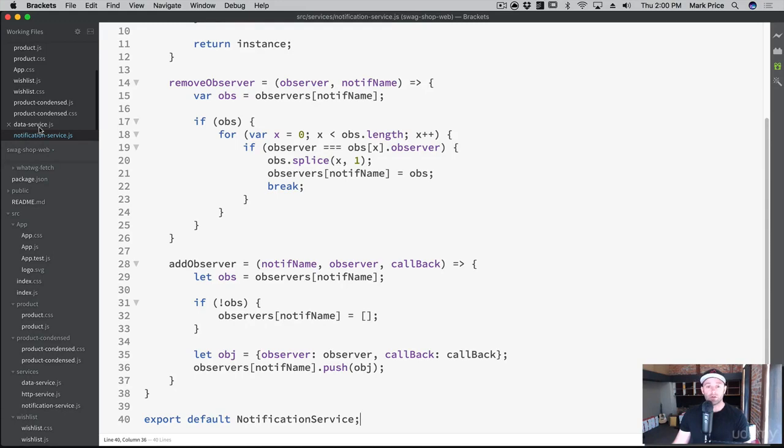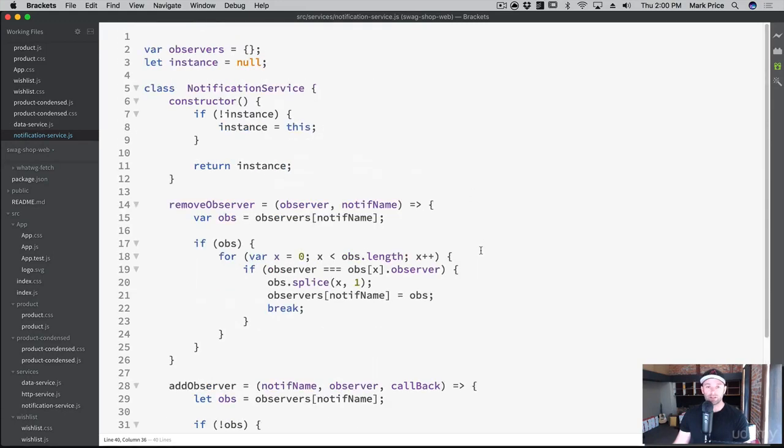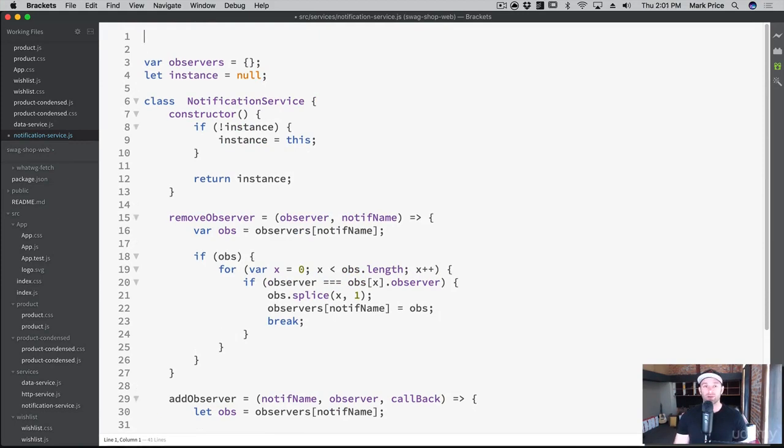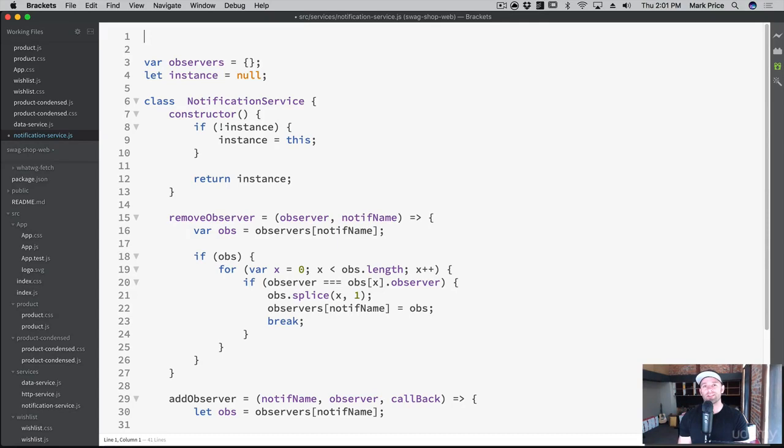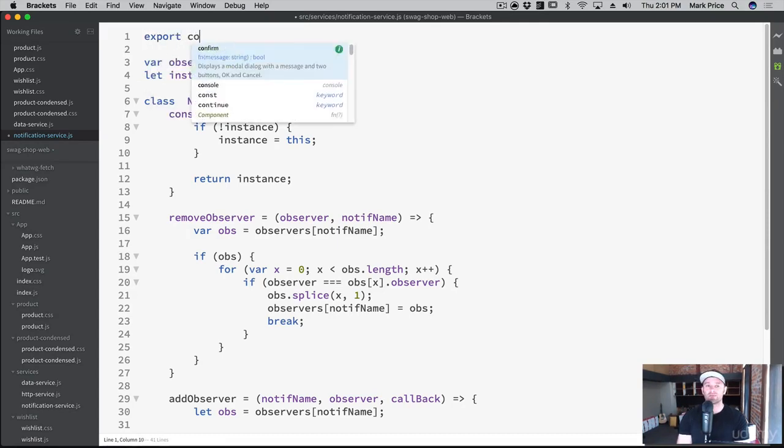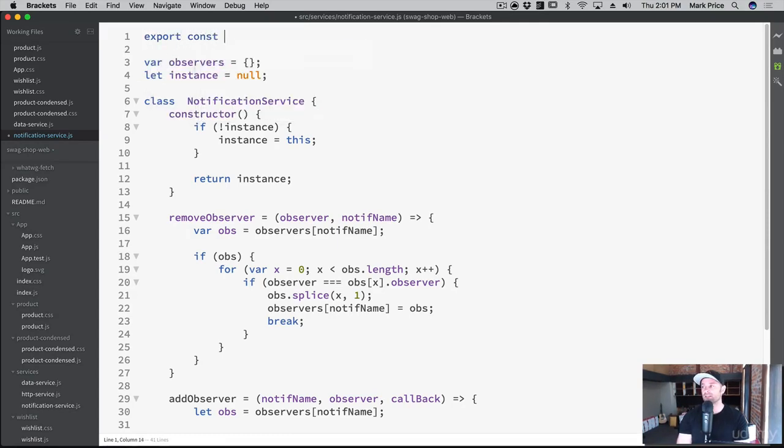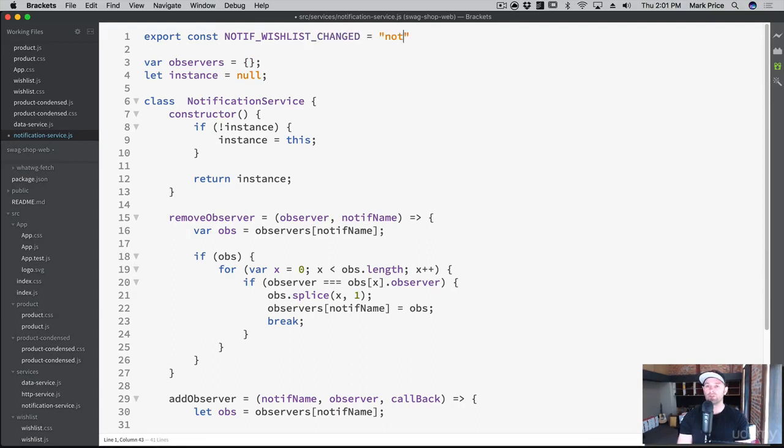So what we want to do is in our data service, we actually want to start posting notifications. But in order for us to post notifications, we should probably have a central place where we can store them. So we're going to do that here at the top of the notification service. We're going to create some global constants. Export const NOTIF_WISHLIST_CHANGED equals 'notif_wishlist_changed'.